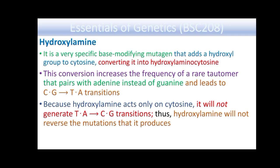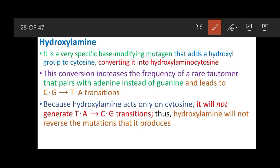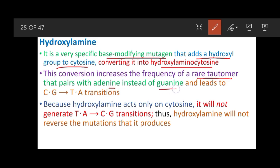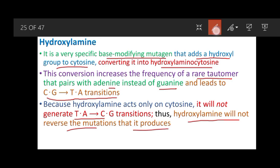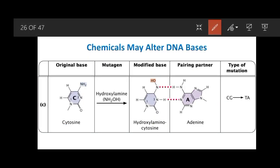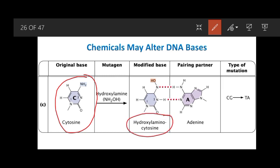Hydroxylamine is a very specific base-modifying mutagen that adds a hydroxyl group to cytosine, converting it into hydroxylaminocytosine. This conversion increases the frequency of a rare tautomer that pairs with adenine instead of guanine, leading to a C-to-T transition mutation. Because hydroxylamine acts only on cytosine, it will not generate T-to-C transitions; thus hydroxylamine will not reverse the mutations it produces.